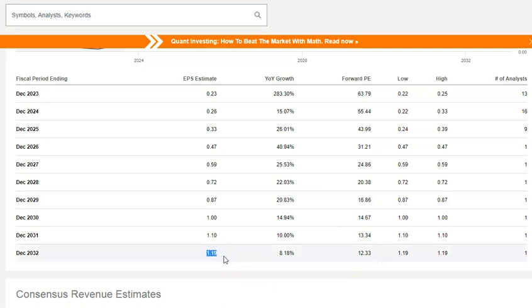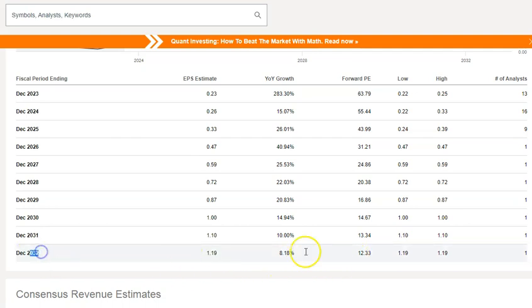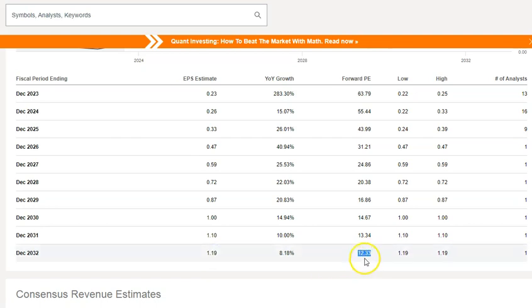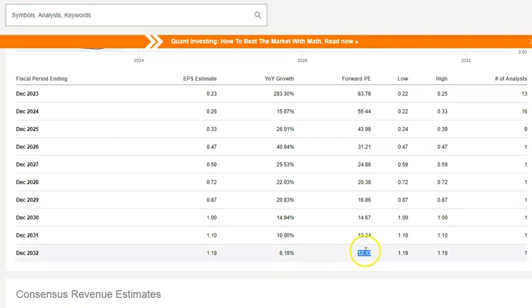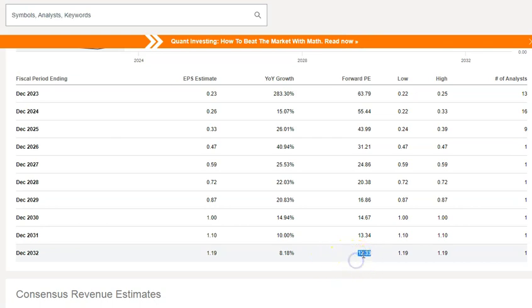They're expected to make a dollar nineteen in the year 2032. That's nine years, and if that comes out true, the current valuation at the current price is 12 P/E. So maybe it'll be a 20 P/E or a 30 P/E, so it'll either double or triple. That's one way to do a quick and dirty valuation.